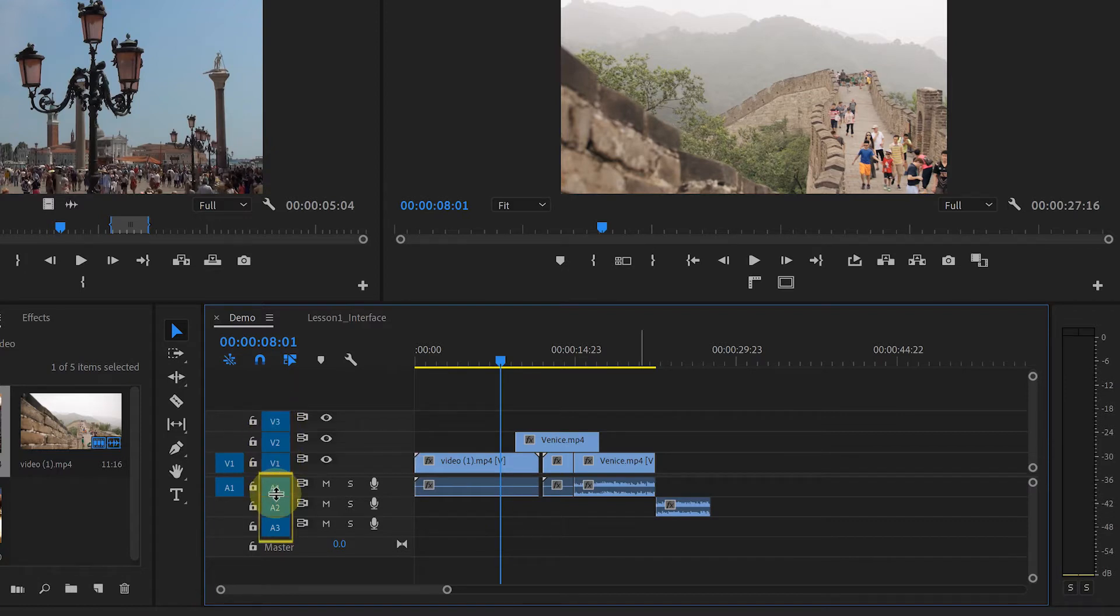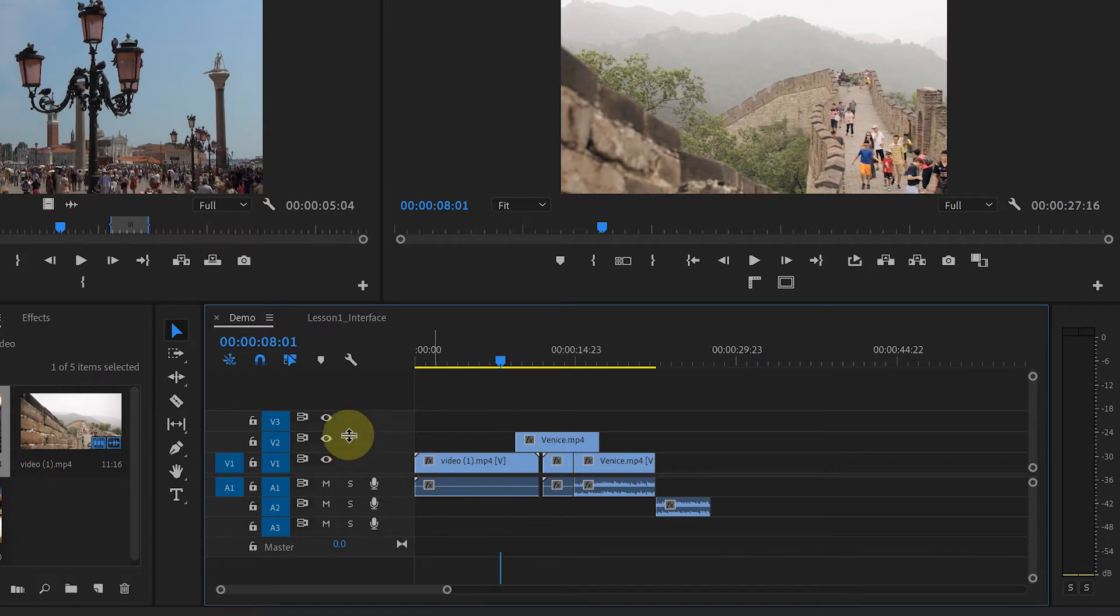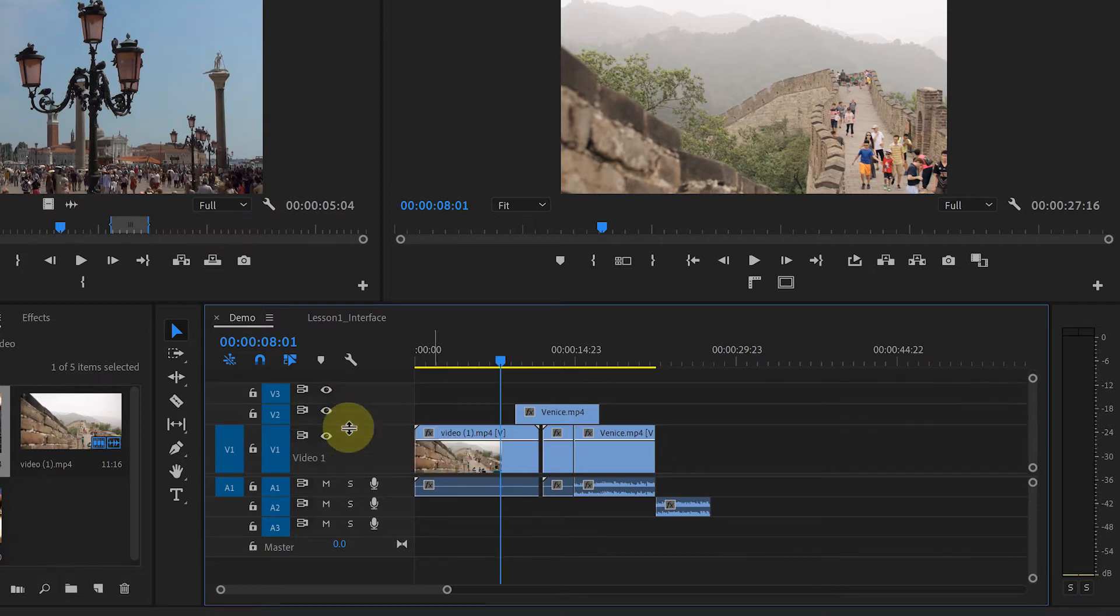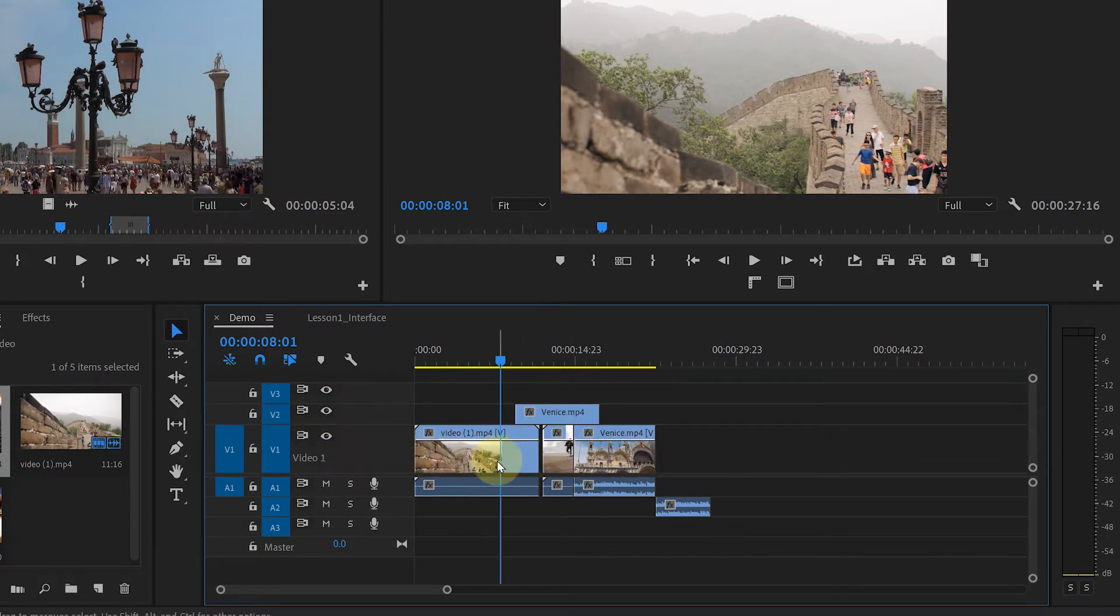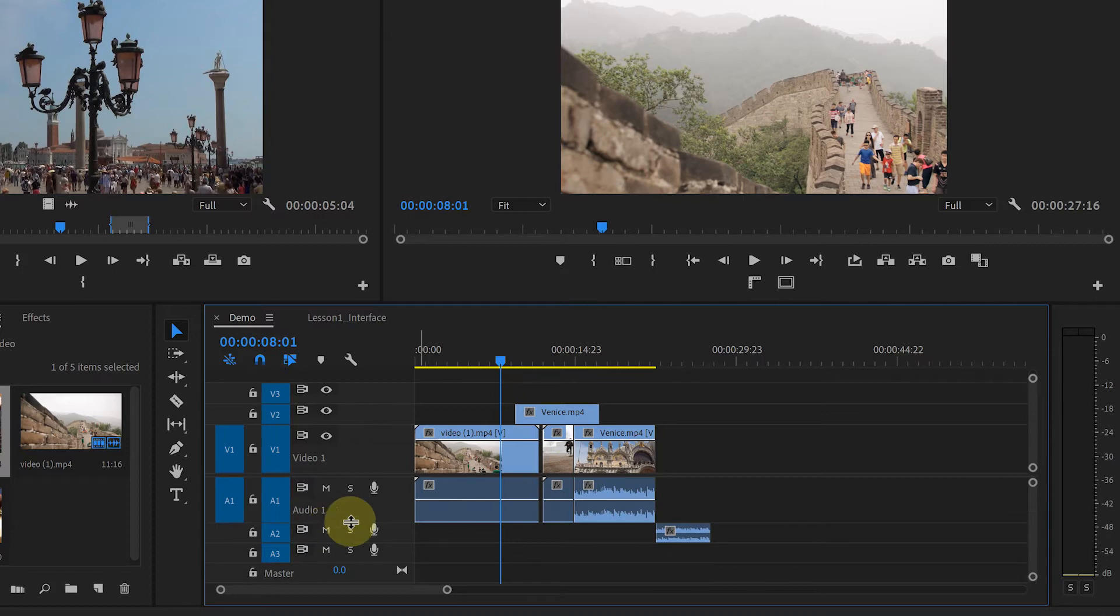If you want to make the video track bigger, then simply move this line up. That way you will be able to see the thumbnails of these video clips. Same for the audio track. You can just move this line down to make it bigger and you will be able to see it clearly.